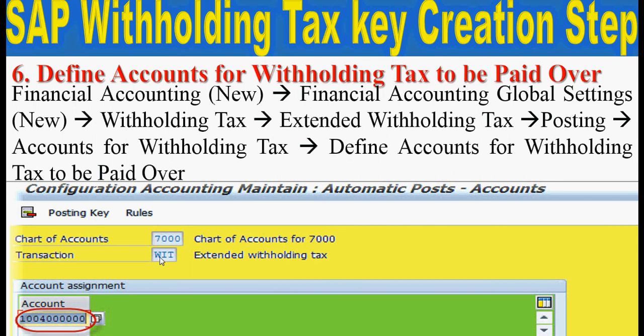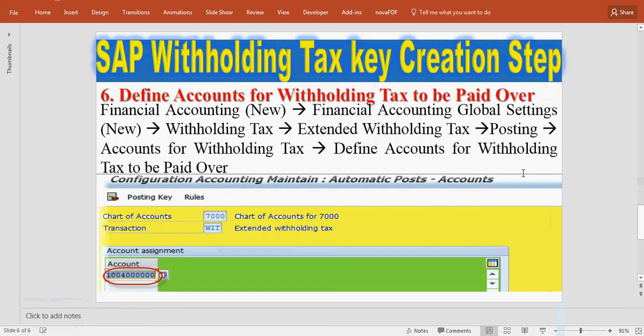By this way you can configure a new withholding tax key in SAP. Thank you for watching this tutorial. Please subscribe to our channel on YouTube.